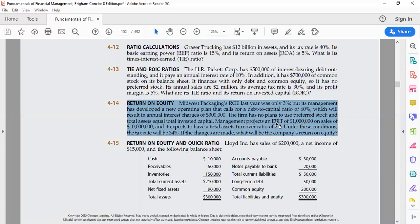Management projects EBIT of $1 million on sales of $10 million. The company also expects a total asset turnover ratio of 2 times. Tax rate is 34 percent.